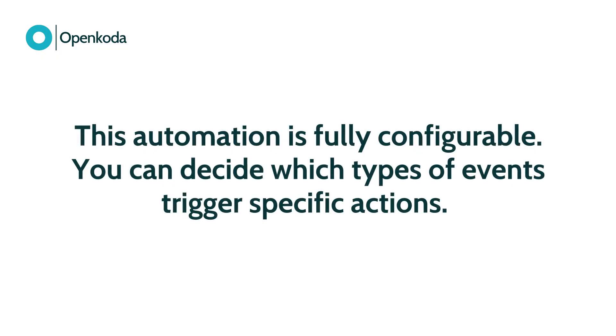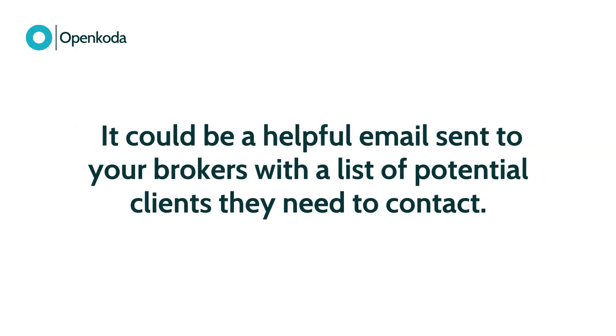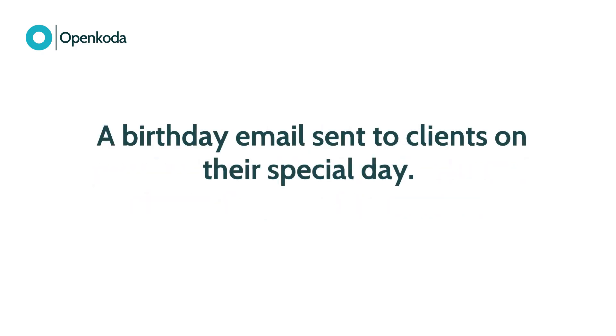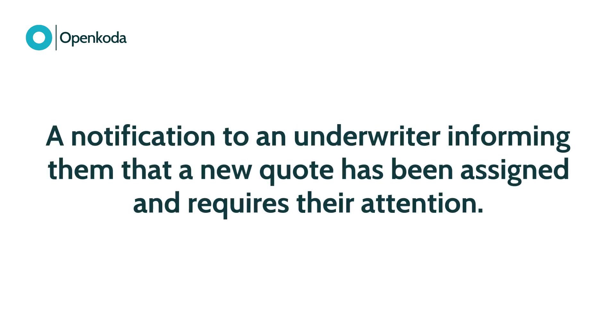This automation is fully configurable. You can decide which types of events trigger specific actions. For example, it could be a helpful email sent to your brokers with a list of potential clients they need to contact, a thoughtful birthday email sent to clients on their special day, or a notification to an underwriter informing them that a new quote has been assigned and requires their attention.